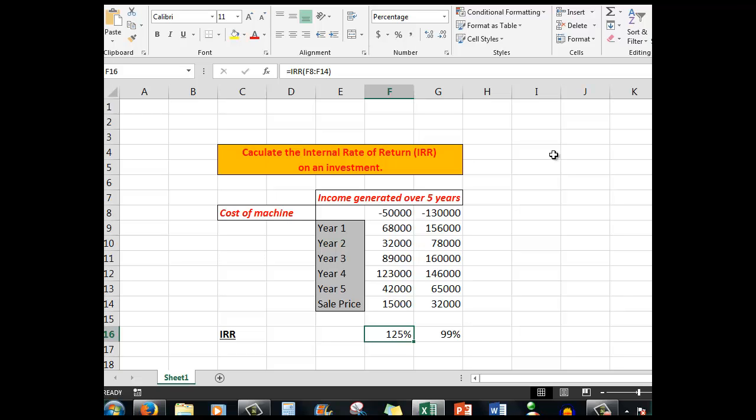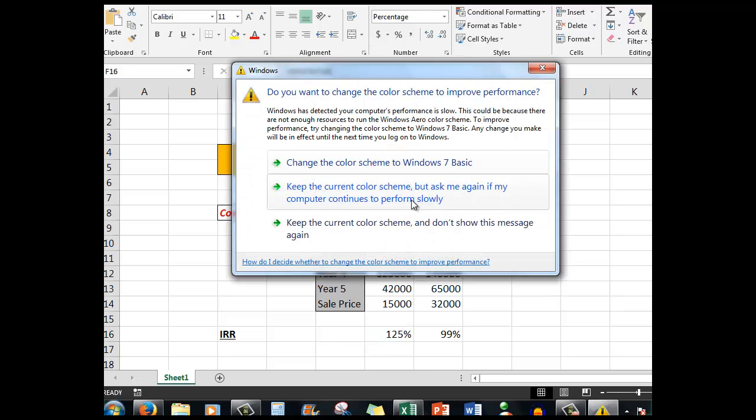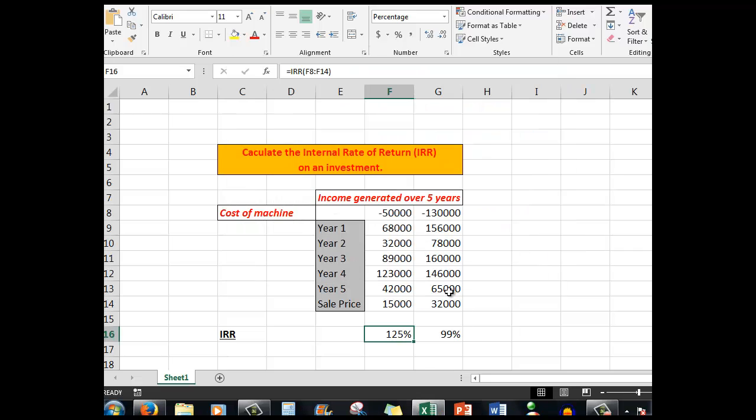IRR does not measure the absolute size of the investment or the return. Don't use IRR if the investment generates interim cash flows. That is, the cash flow needs to be of an even nature: weekly, monthly, yearly, etc.